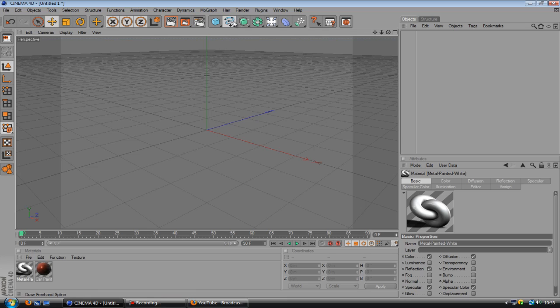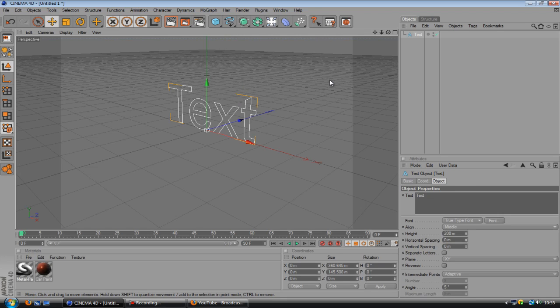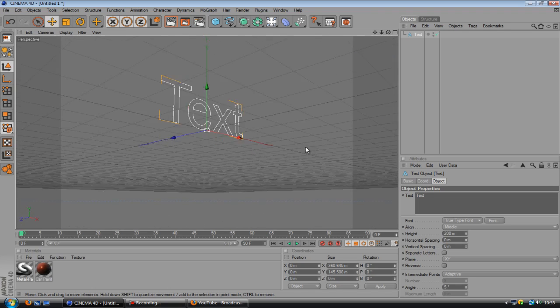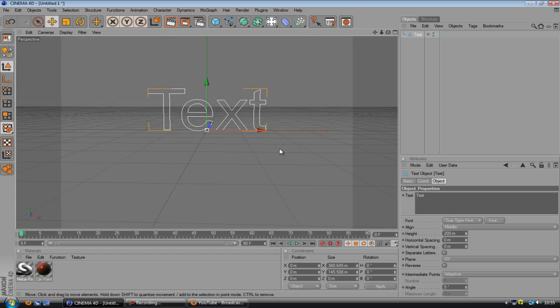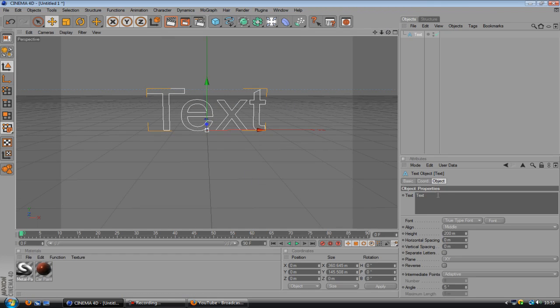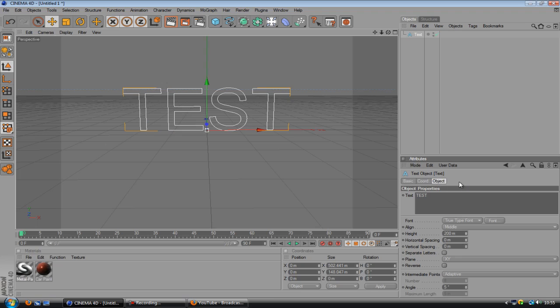We're going to click this little tab right here and choose text. If you hold 3 on the keyboard, that's just a shortcut so you can spin your camera around like that, so you don't have to keep using these all the time. It's a little handy thing to know. Right, then we'll just write in what we want. I'll just put test just for the sake of it.